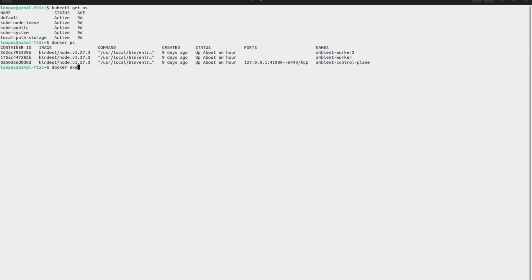Let's exec into those nodes — I'll do the same thing for node 2 as well. I'm doing this because we'll be running a TCP dump here so we can see the traffic and whether it is mTLS encrypted or not. I'm looking for port 80 and port 15008 — port 80 being the general port and port 15008 is what the Z-tunnel uses to securely communicate with other Z-tunnels using the HBONE protocol.